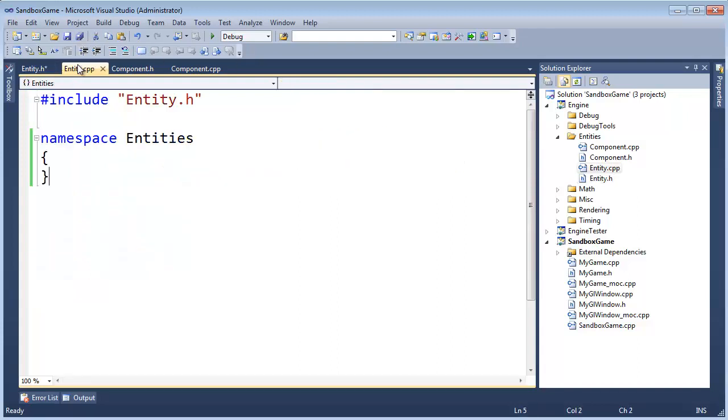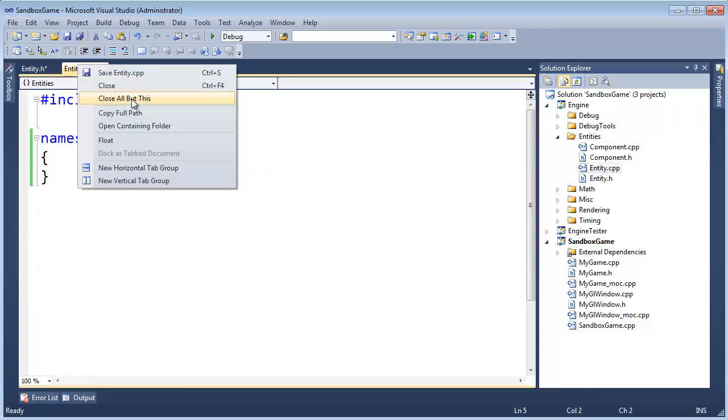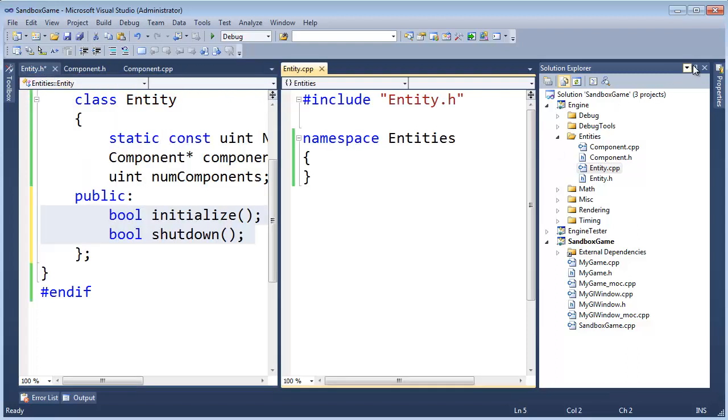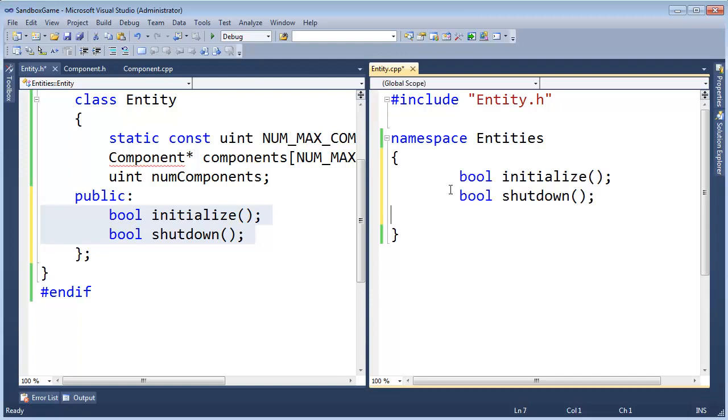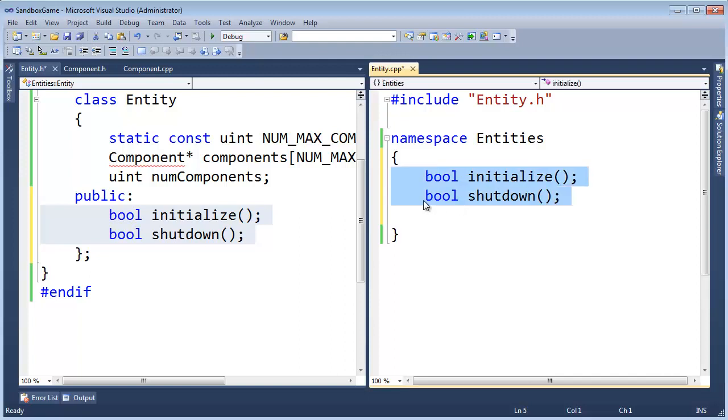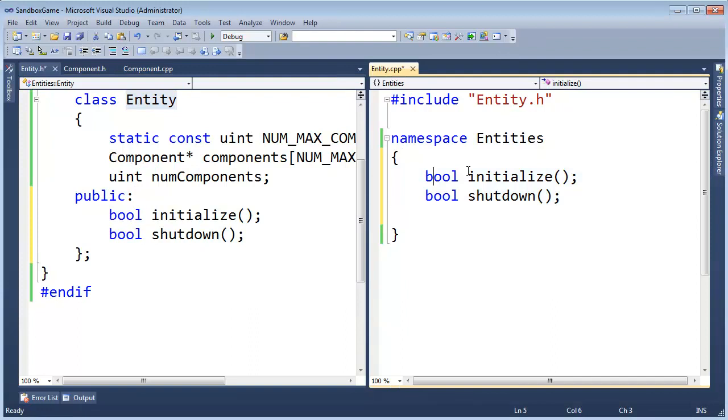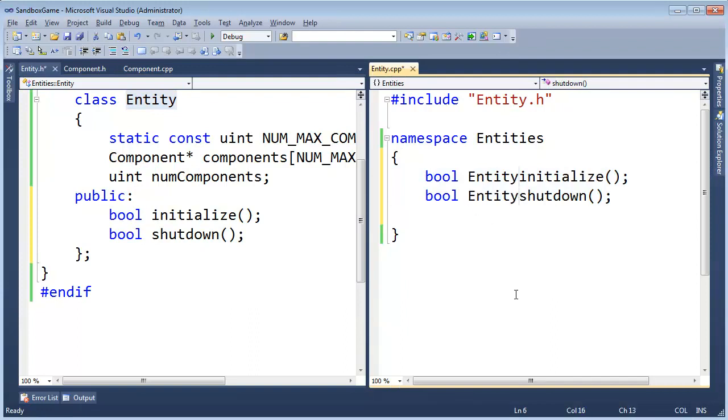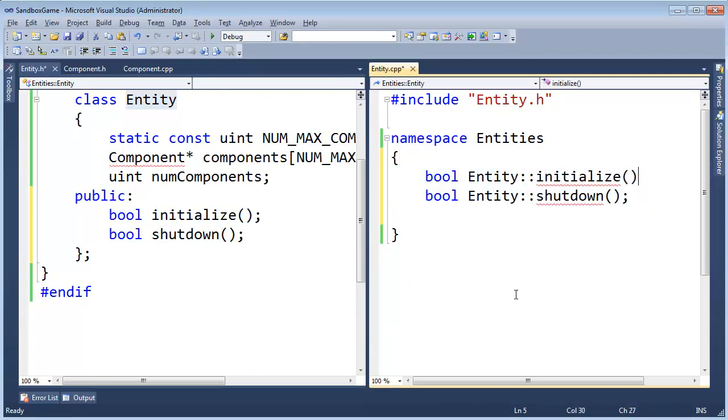Control-C, let's open up the CPP file, new vertical tab group, come in here, paste both of those, shift-L, copy the class name, alt-drag down, control-V, colon-colon, hit enter.